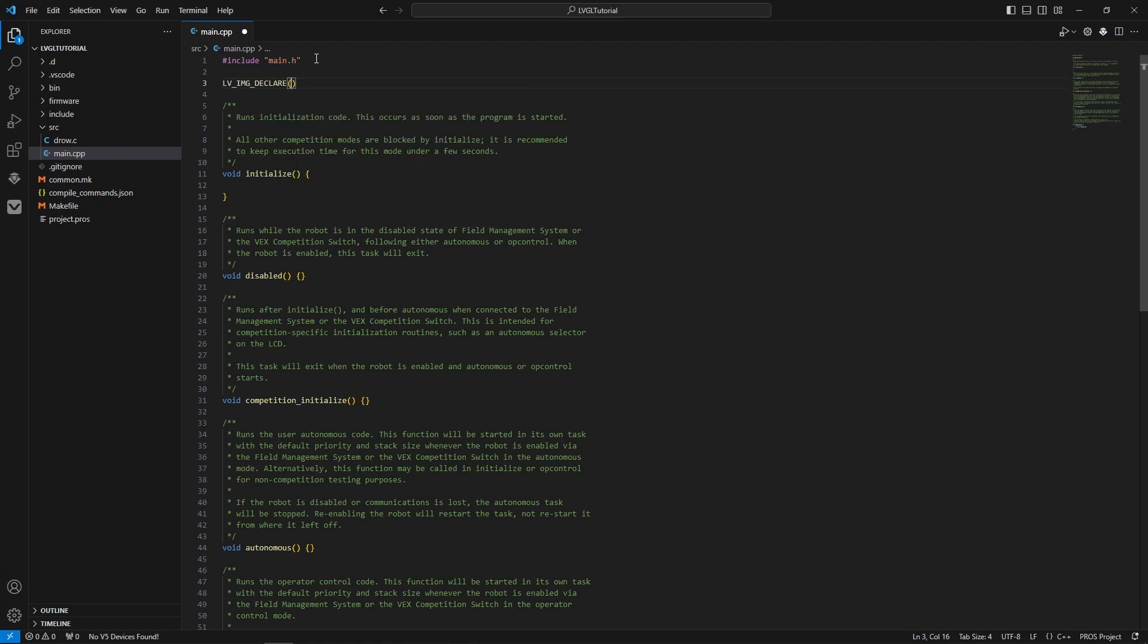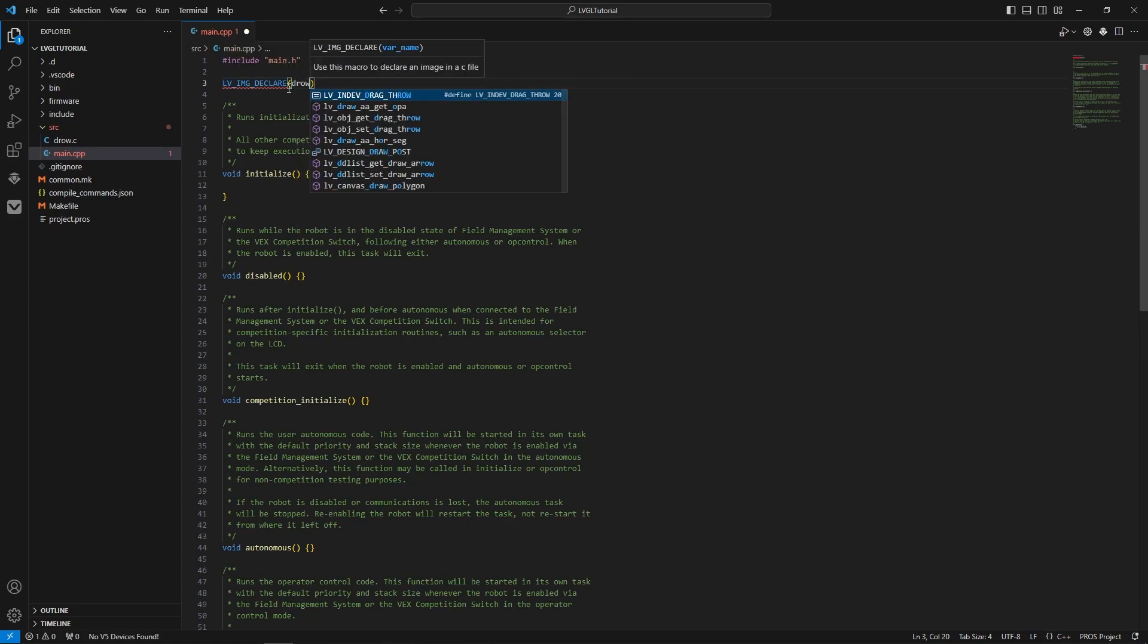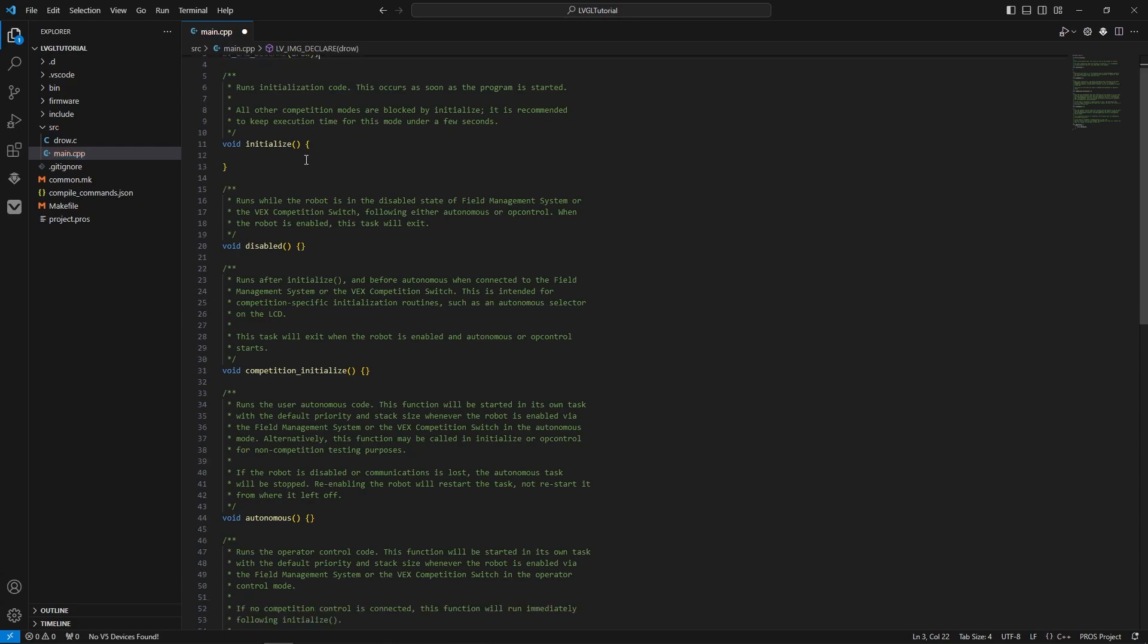And it will just be the name of your file minus the .c. So just, there we go. Now it's accessible in this file.